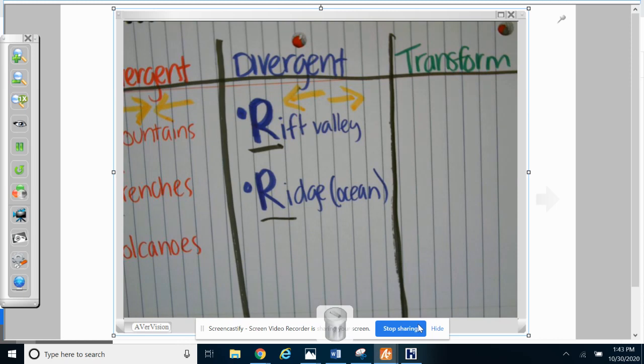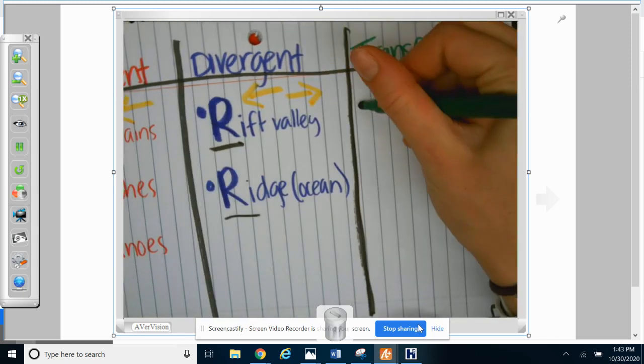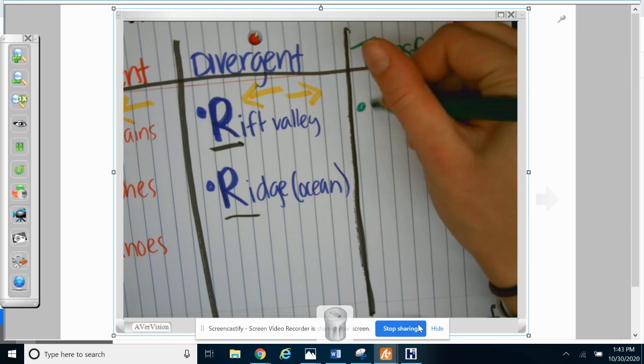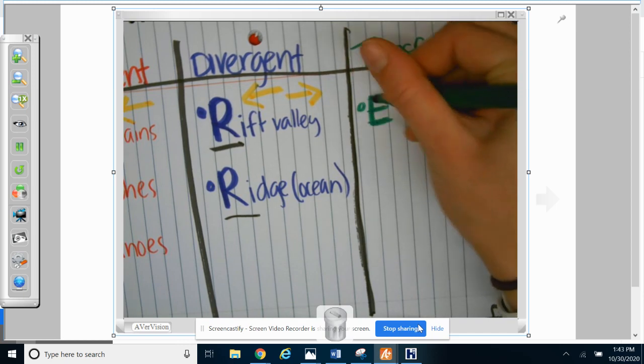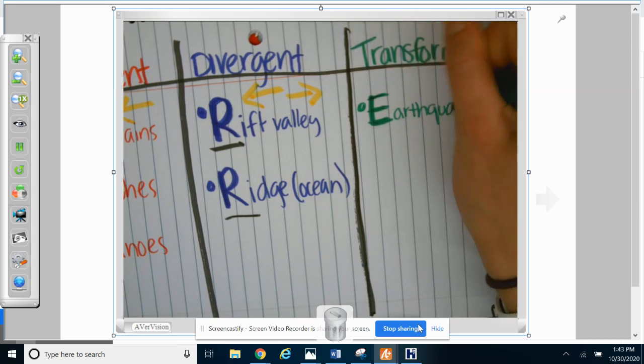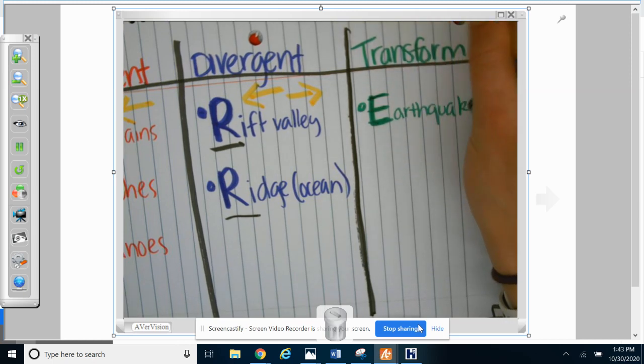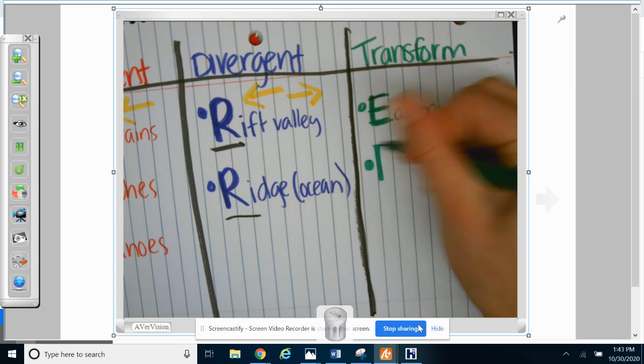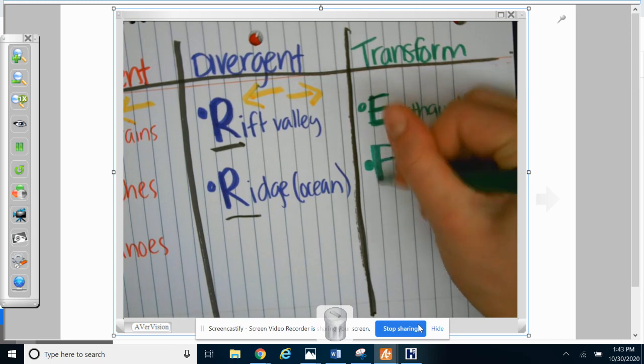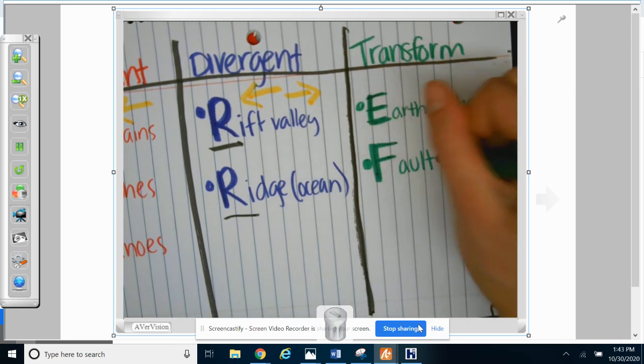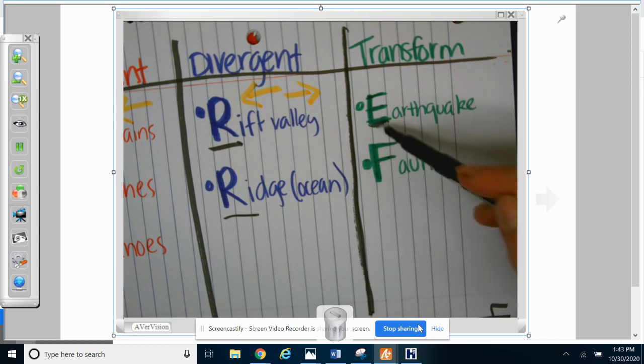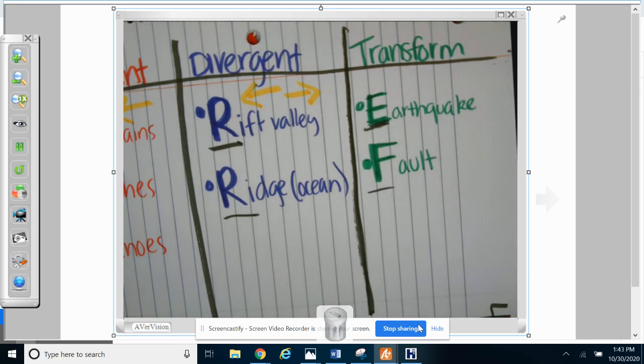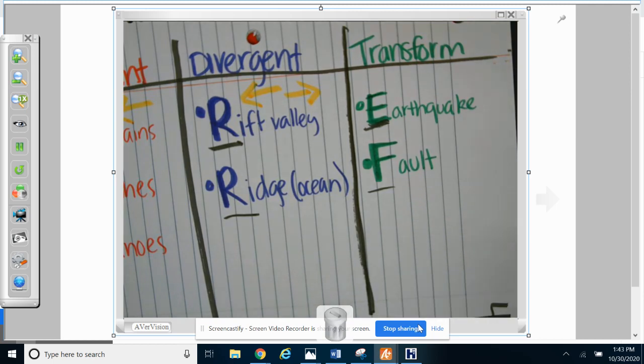All right, two things that we get at divergent boundaries—we, at transform boundaries, we get earthquakes. Make that E bigger. Earthquake or we get a fault. I shouldn't say or, I should say and. Because at a transform boundary you always get an earthquake and a fault. After an earthquake, a fault is the crack in the crust that is left. So let's put my slip and slide arrows.